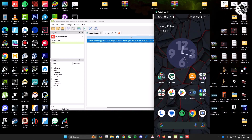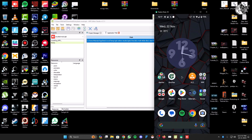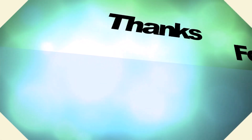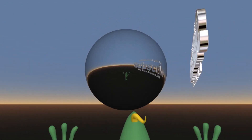Thank you for watching. Hope to see you next time. Till then, have a good day.